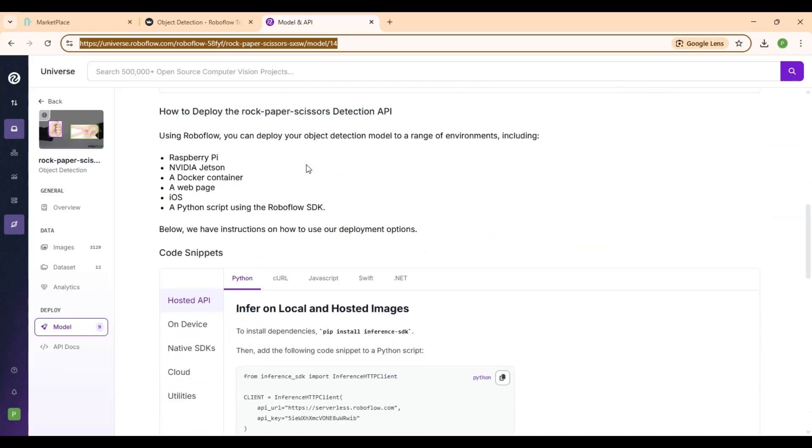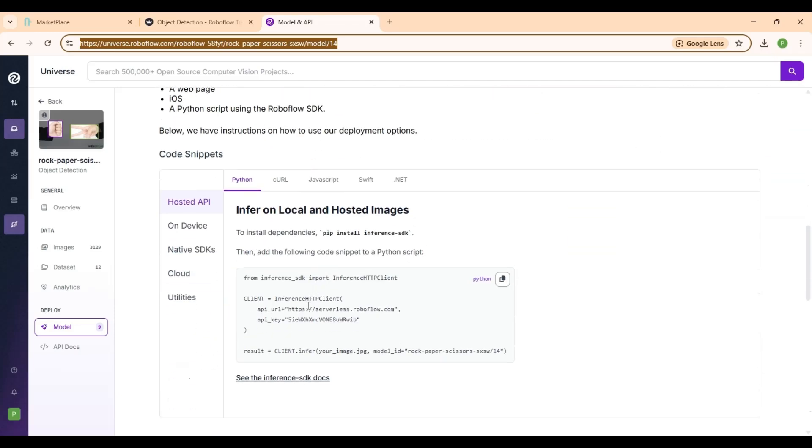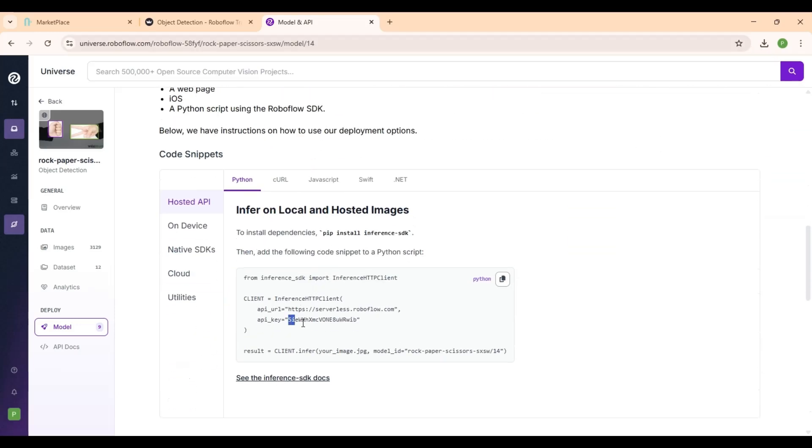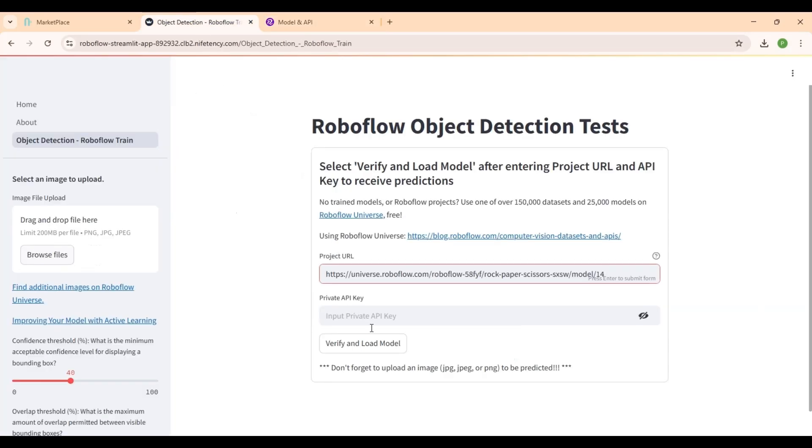Then scroll down on the same page to find the API key for that project. Copy it and paste it into the API key field in your RoboFlow application.